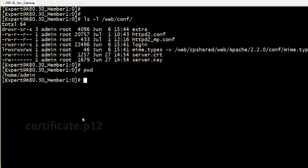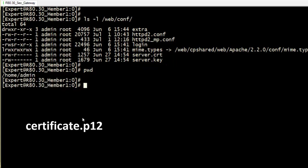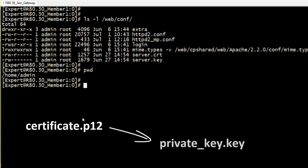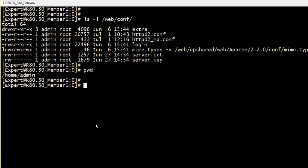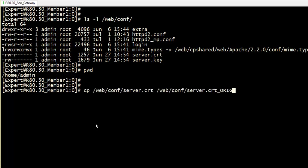We want to convert the certificate we have from P12 or PFX format to separated .key and .crt files, but first we want to back up the original certificate and private key.